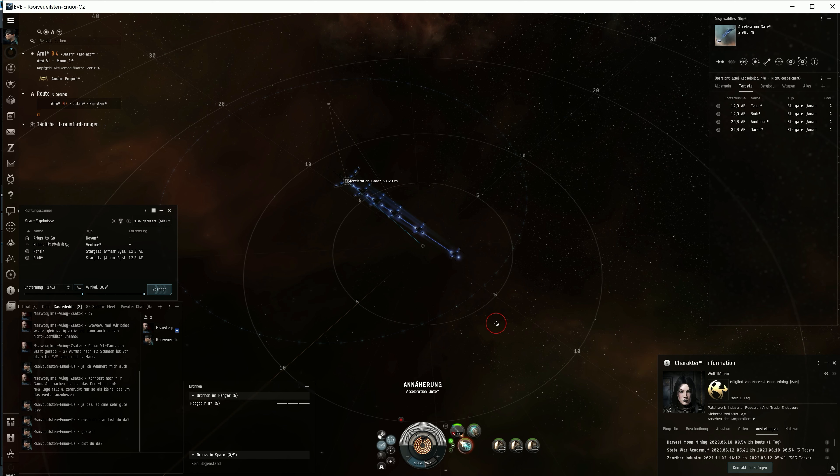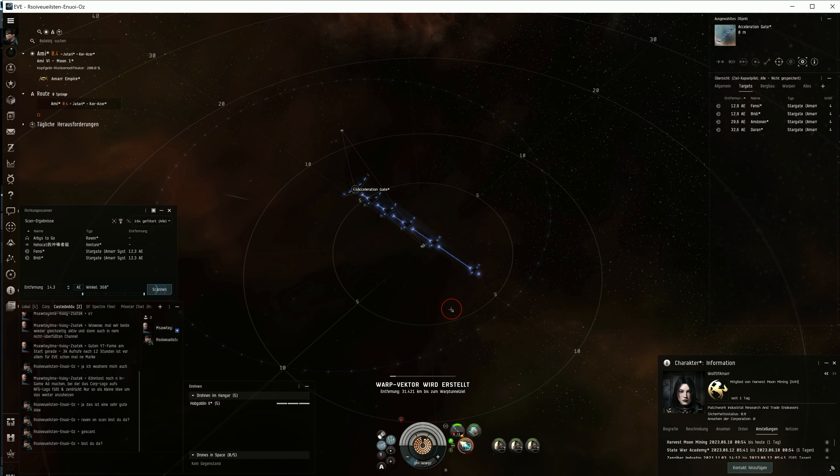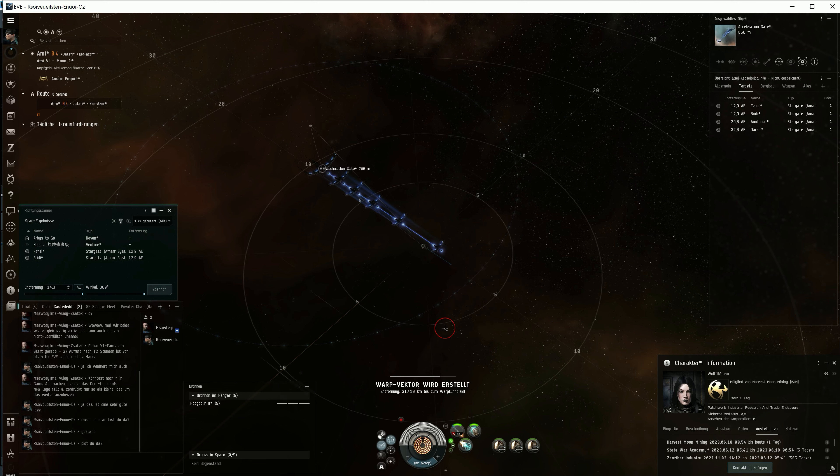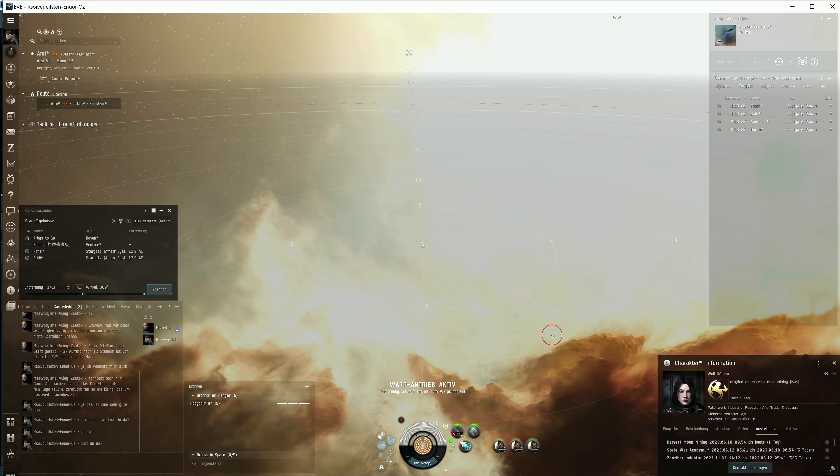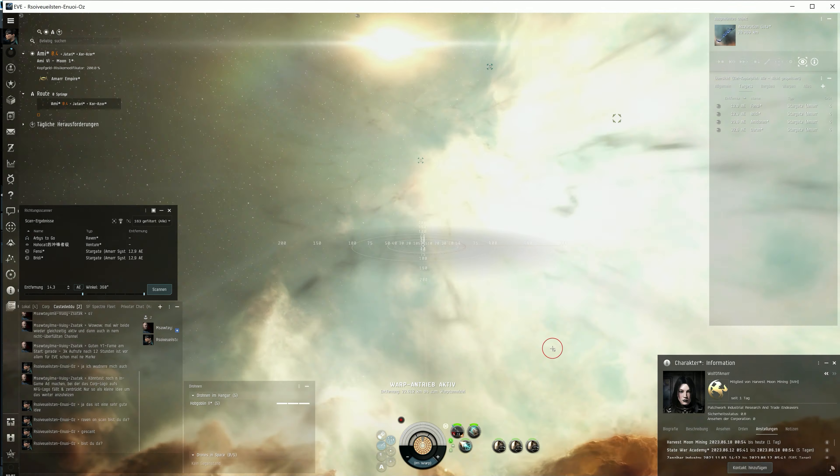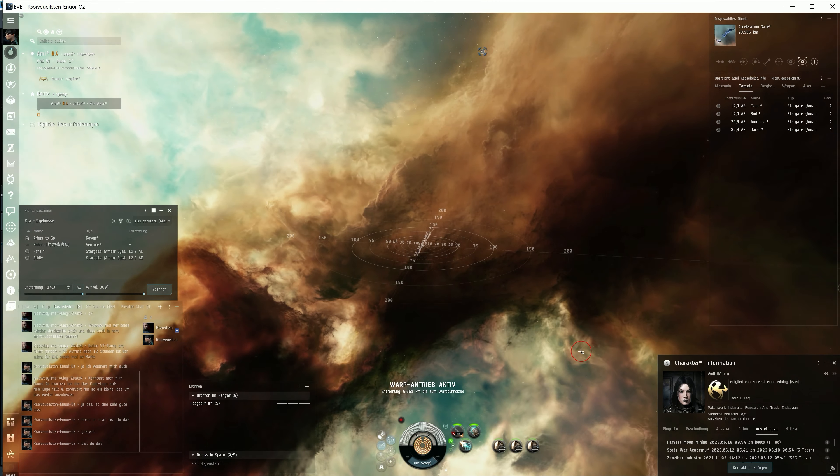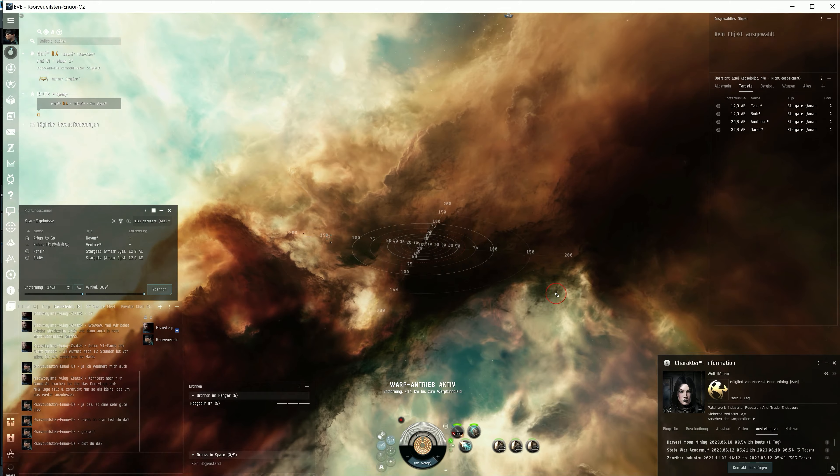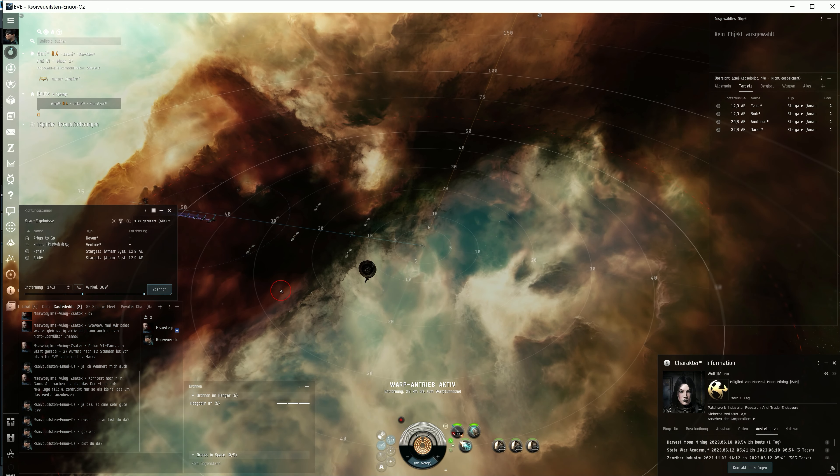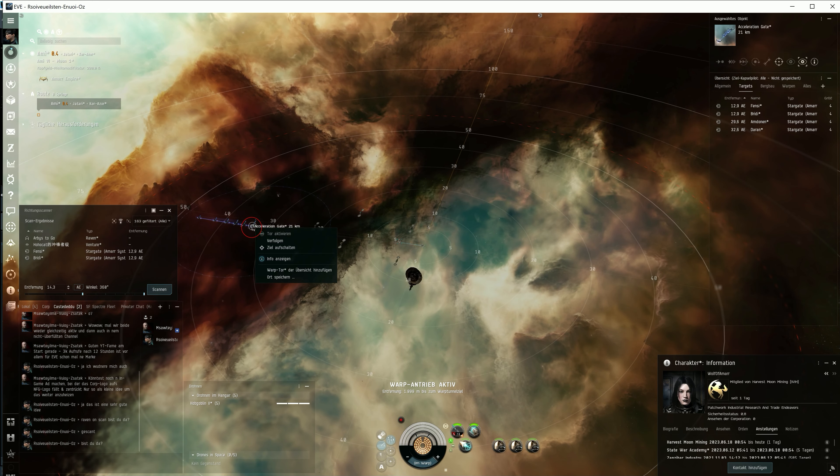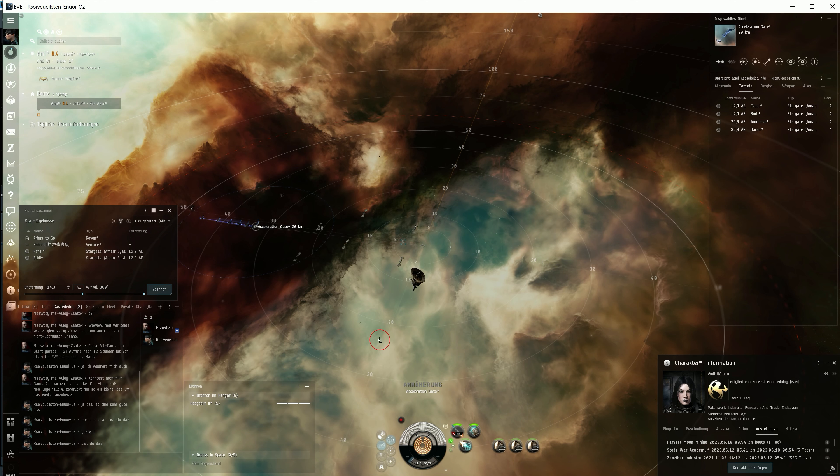And always remember, you never know. I've set up an orbit range of 30 kilometers and my fitting is cap stable. That means I can keep running the three dampeners and the MWD forever. It's a crucial advantage that might just level the playing field against the Raven.